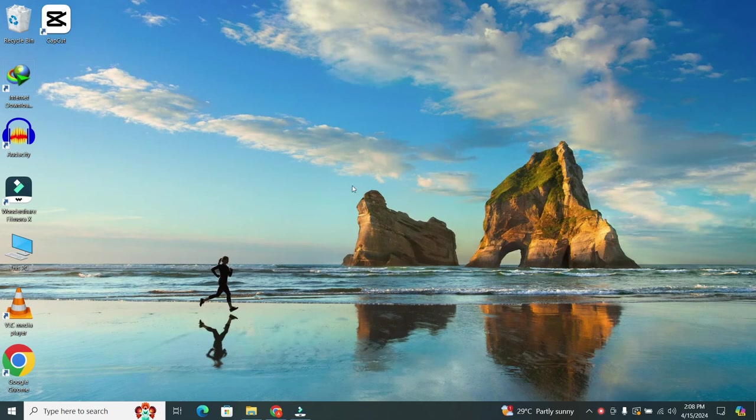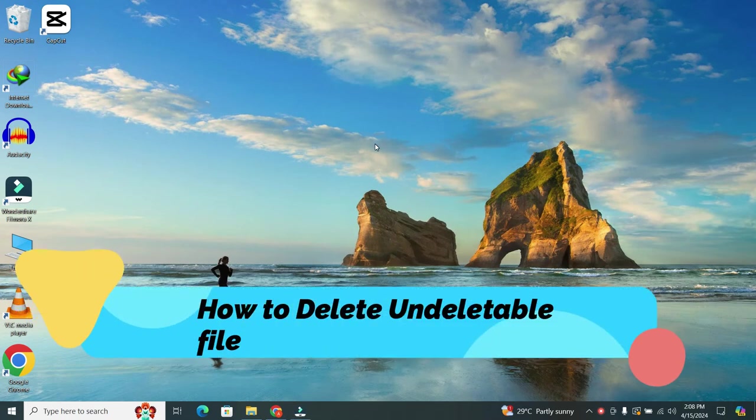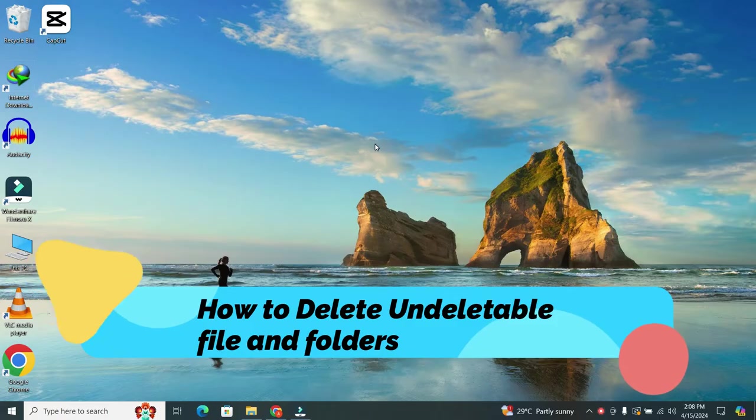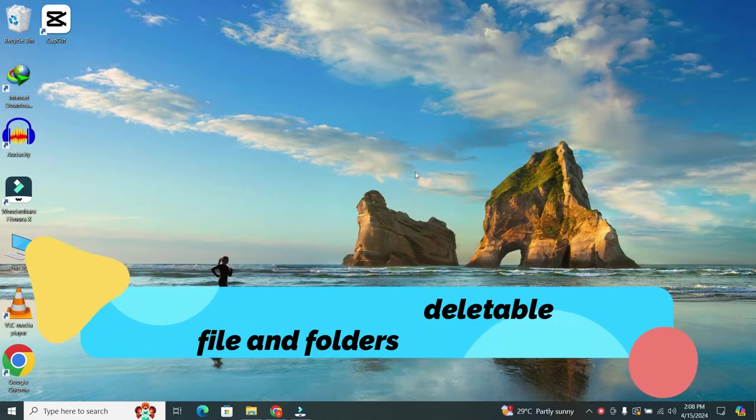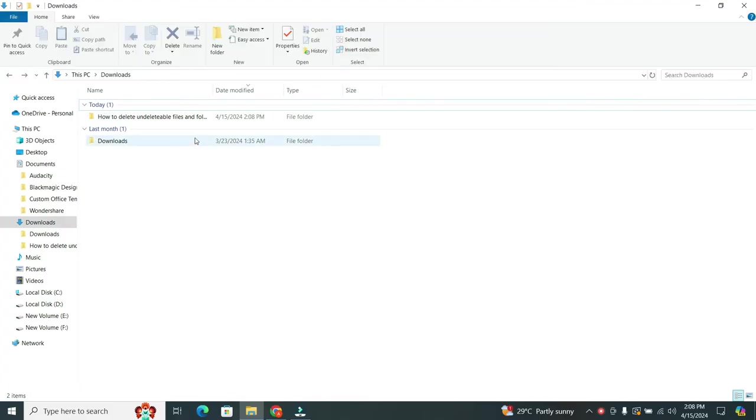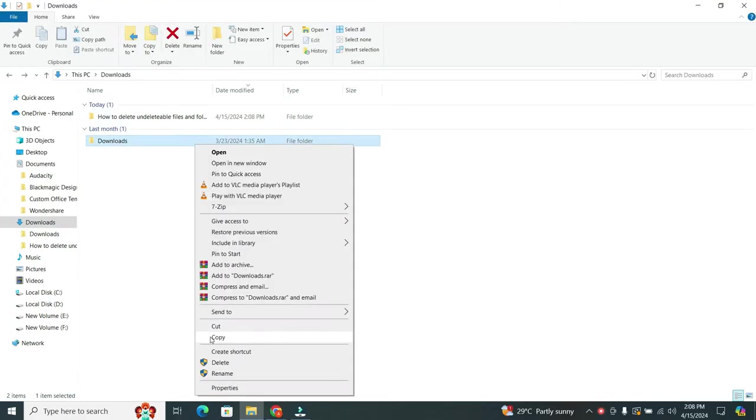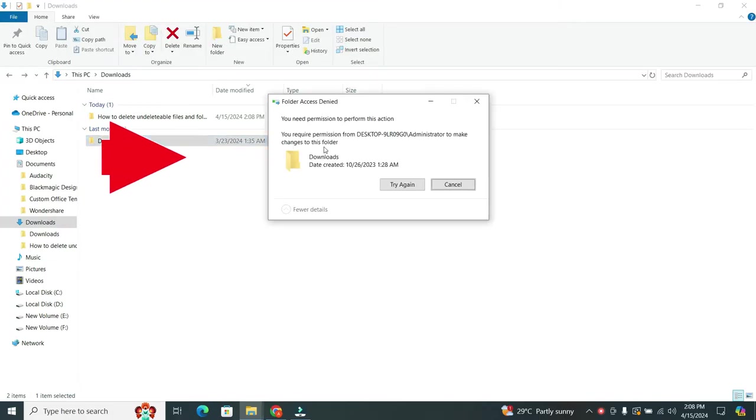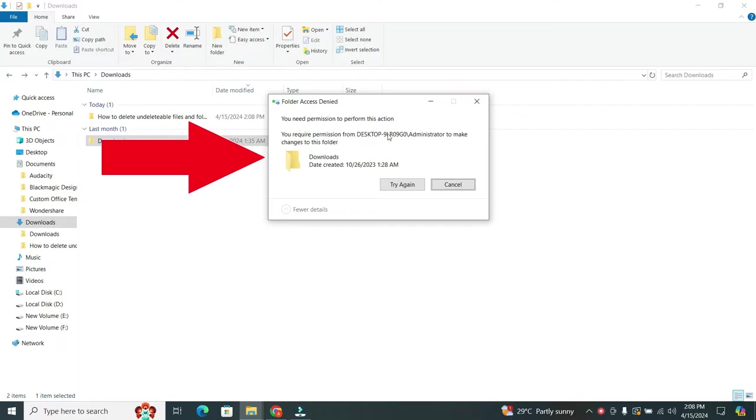Hey there! Welcome back to our channel. Today, we're going to tackle a common issue that many of you might have encountered: how to fix unable to delete a folder error. If you've ever been frustrated by this message popping up, don't worry. We've got you covered with a simple solution.